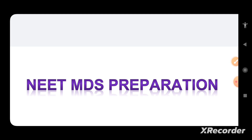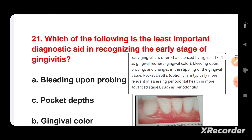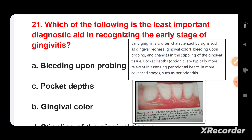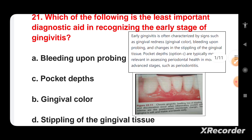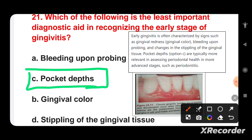Which of the following is the least important diagnostic aid to recognize the early stage of gingivitis? Options are: bleeding upon probing, pocket depth, tissue color, and stippling of the gingival tissue. Early gingivitis is characterized by gingival redness, bleeding upon probing, and changes in stippling. Pocket depth is more relevant in advanced states such as periodontitis, making it the least important diagnostic aid in early gingivitis.